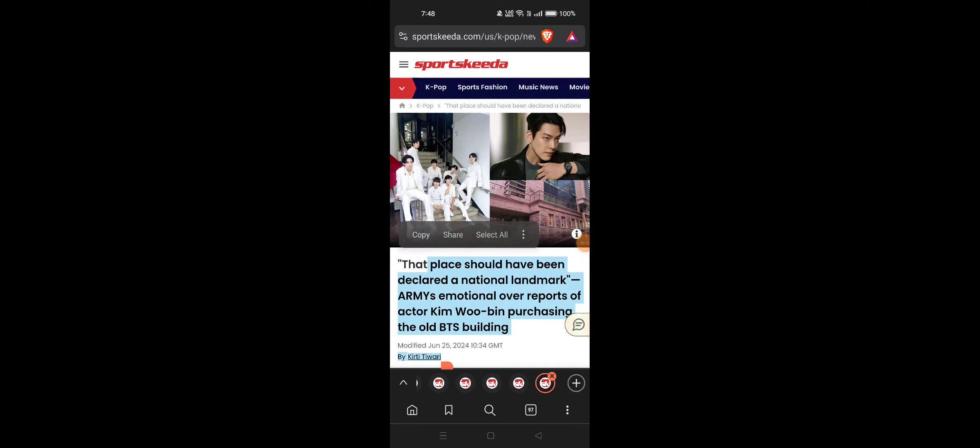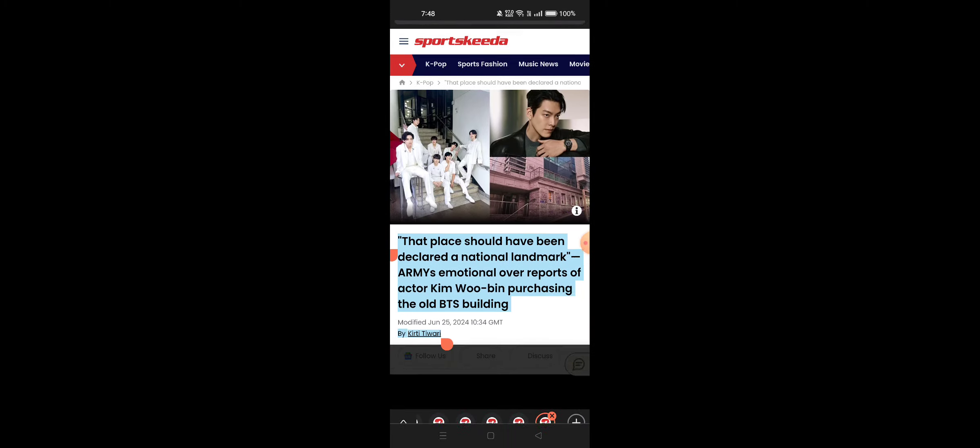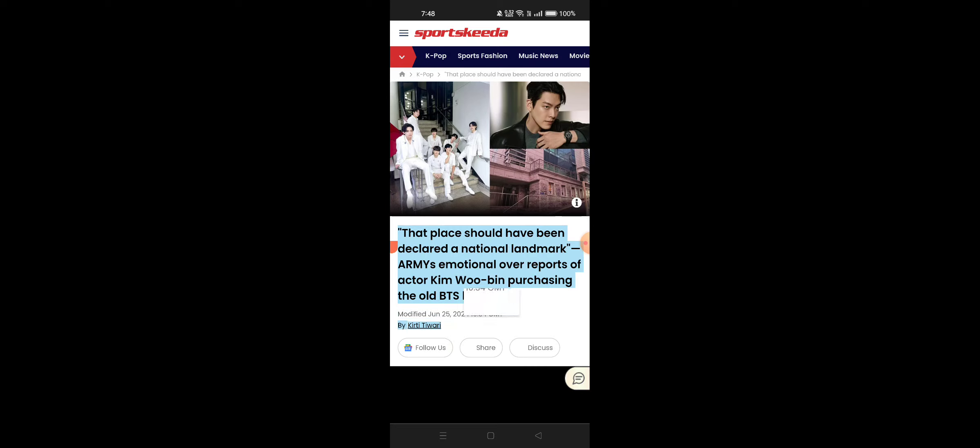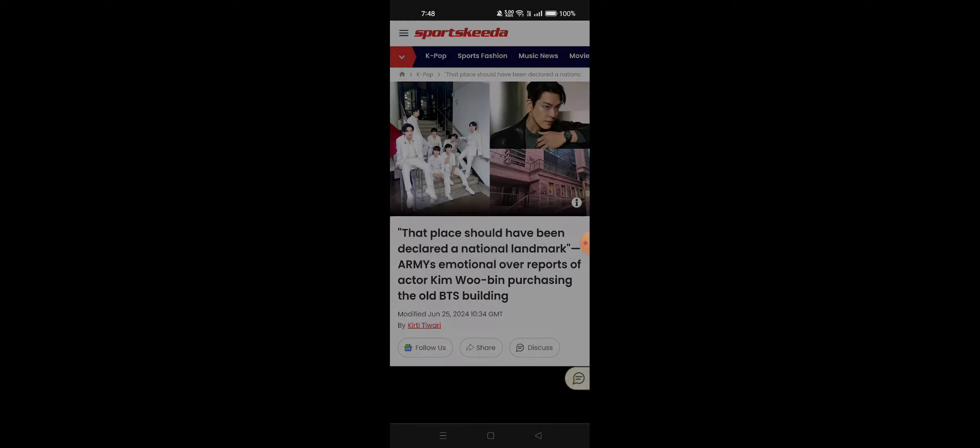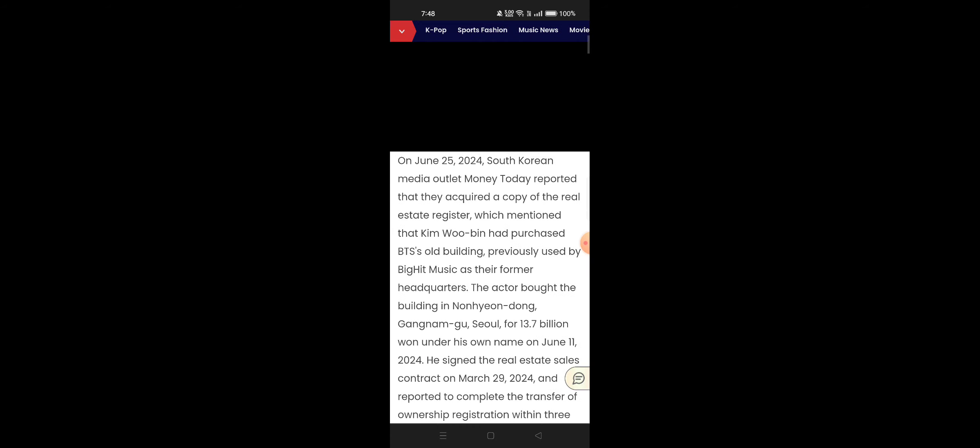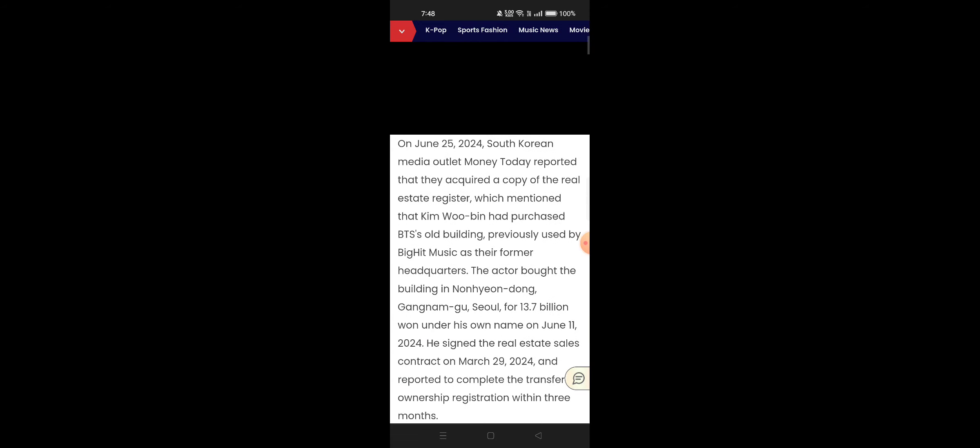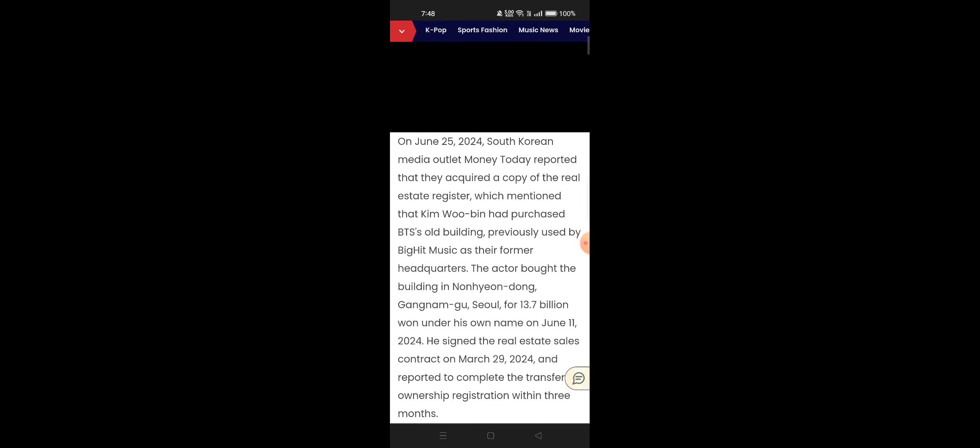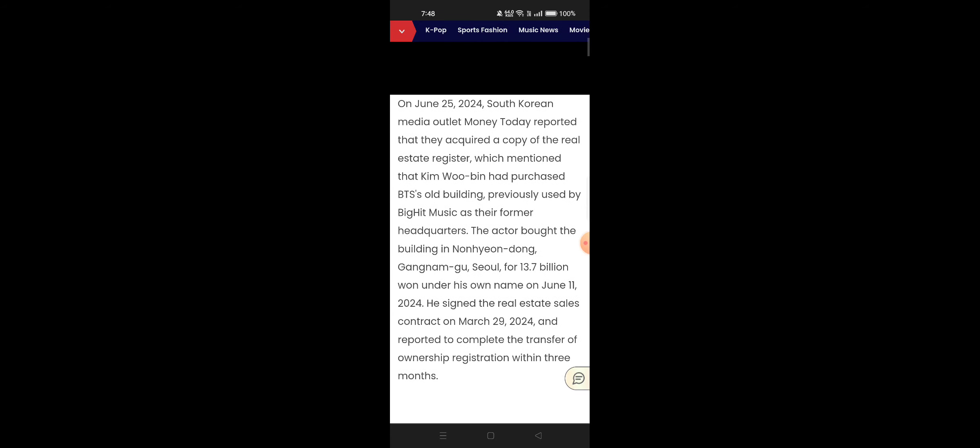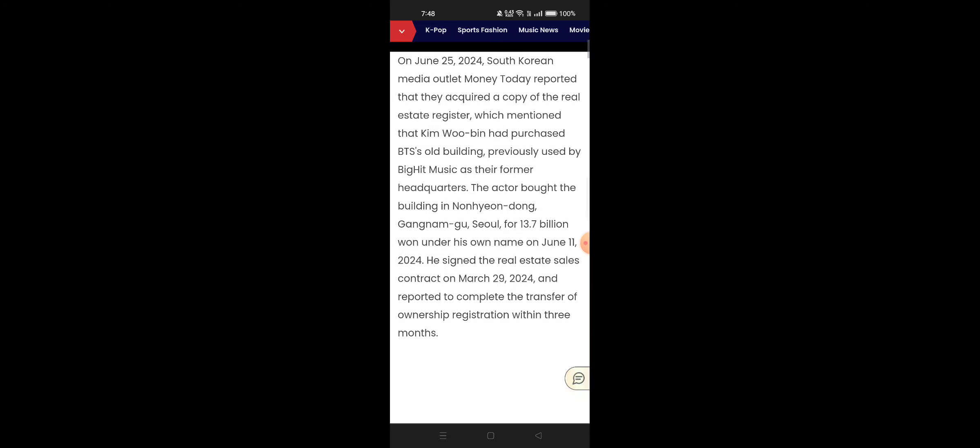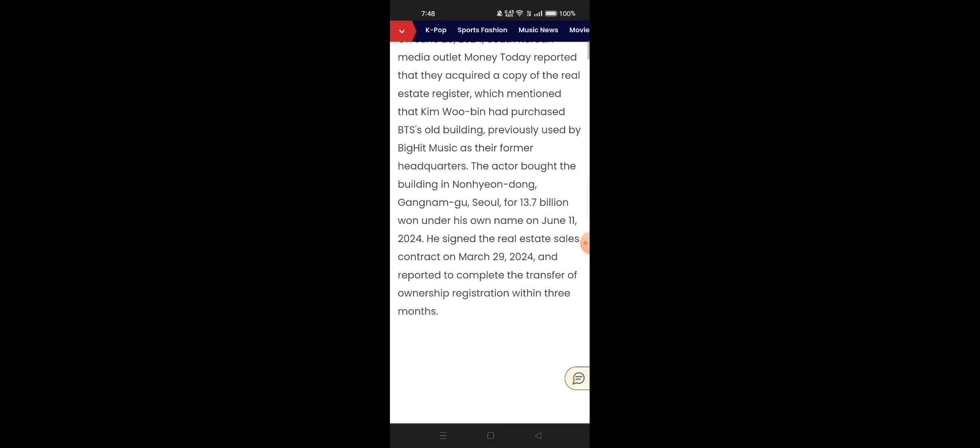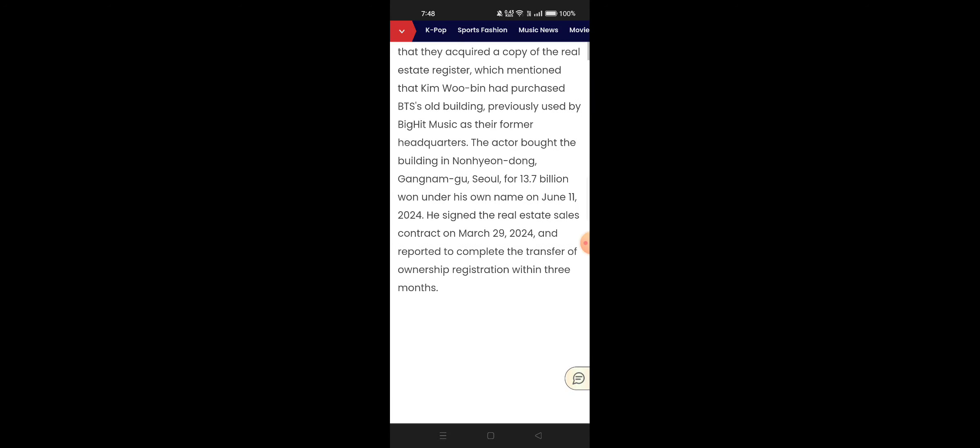That place should have been declared a national landmark. Army's emotional over reports of actor Kim Woo Bin purchasing the old BTS building. On June 25th, South Korean media outlet Money Today reported that they acquired a copy of the real estate register which mentioned that Kim Woo Bin has purchased BTS's old building, previously used by Big Hit Music as their former headquarters.